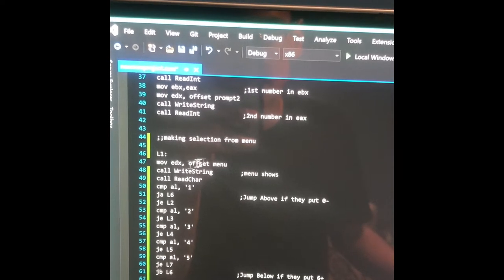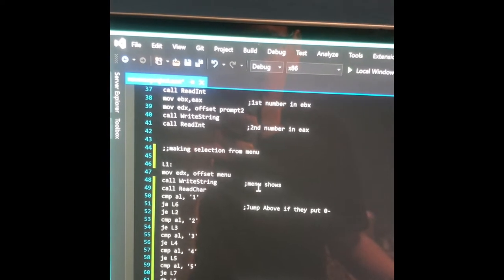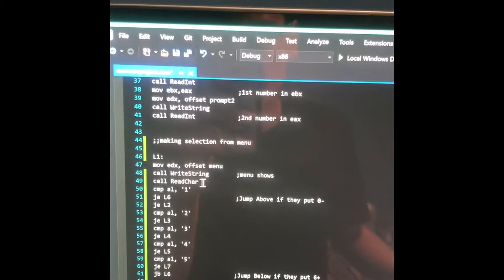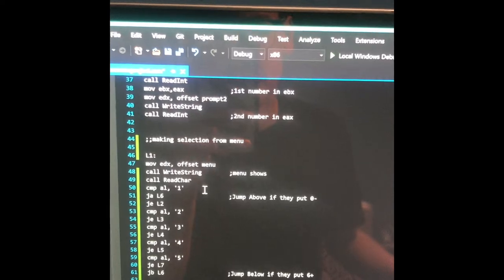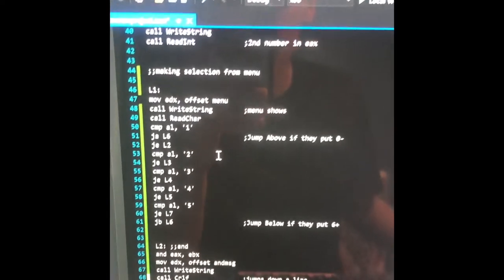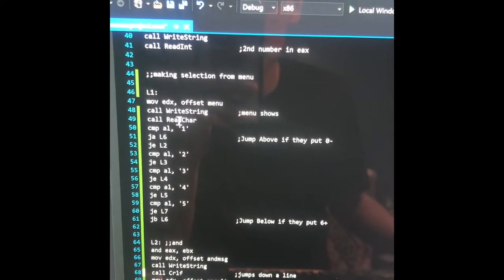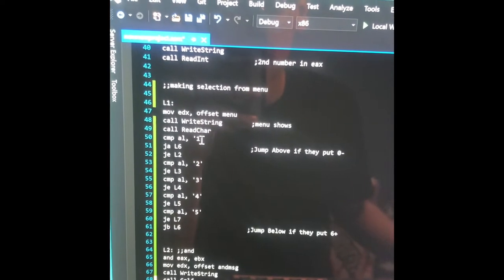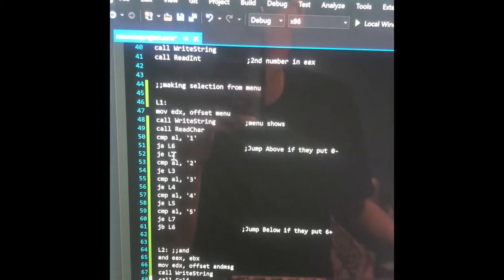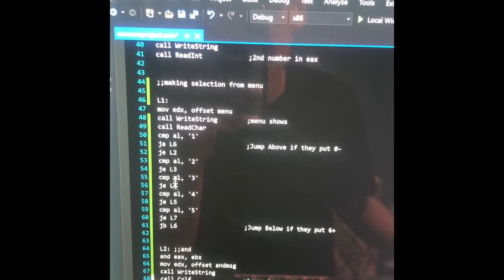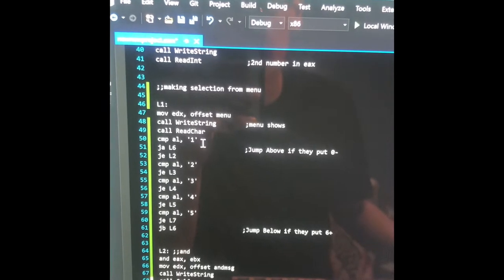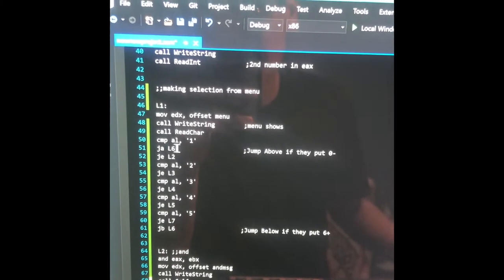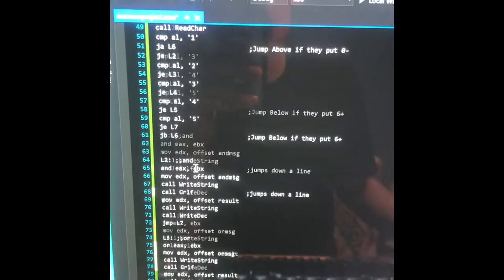And now here's Loop1. Loop1 is move EDX offset menu, call WriteString — so this is going to show the menu — and then call ReadChar, because the input is characters one, two, three, four, five. And then I'm going to compare one: if they put one, it's going to jump equal to Loop2, coming down here. But if it's below one, like zero, then it's going to jump above down to Loop6, which is the error loop.